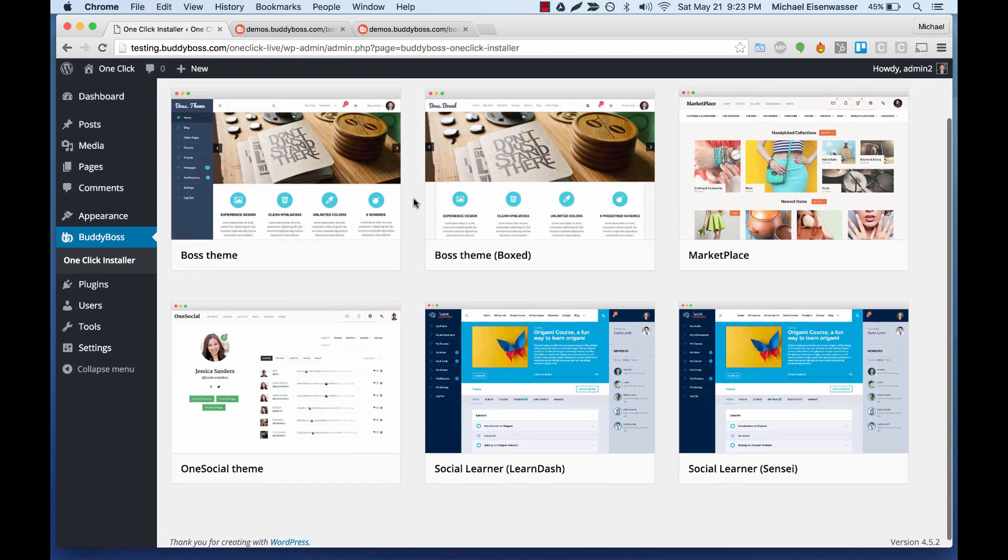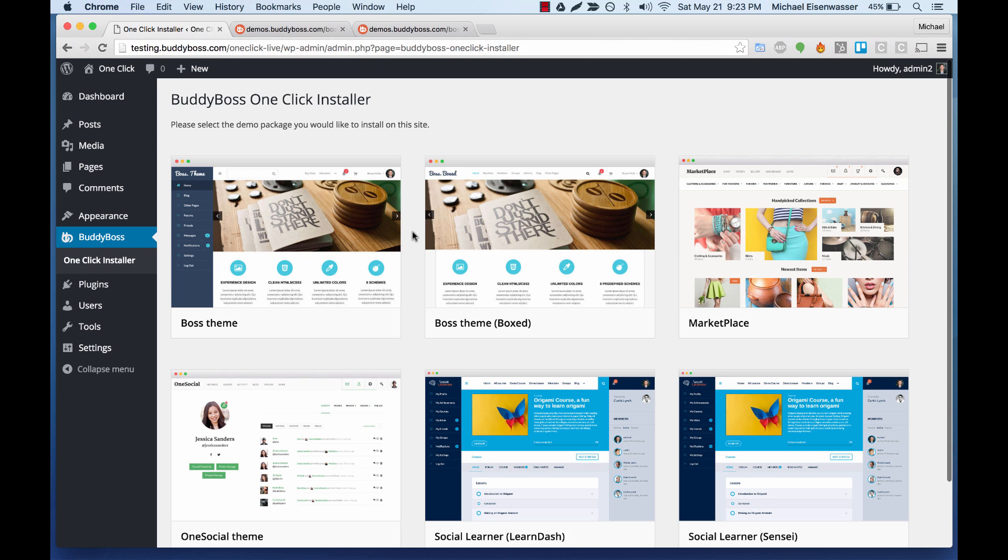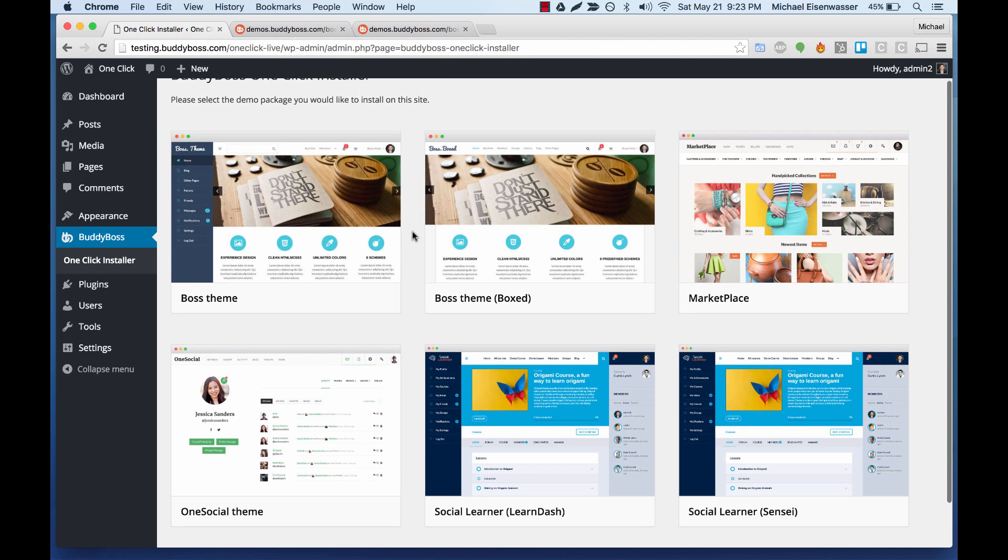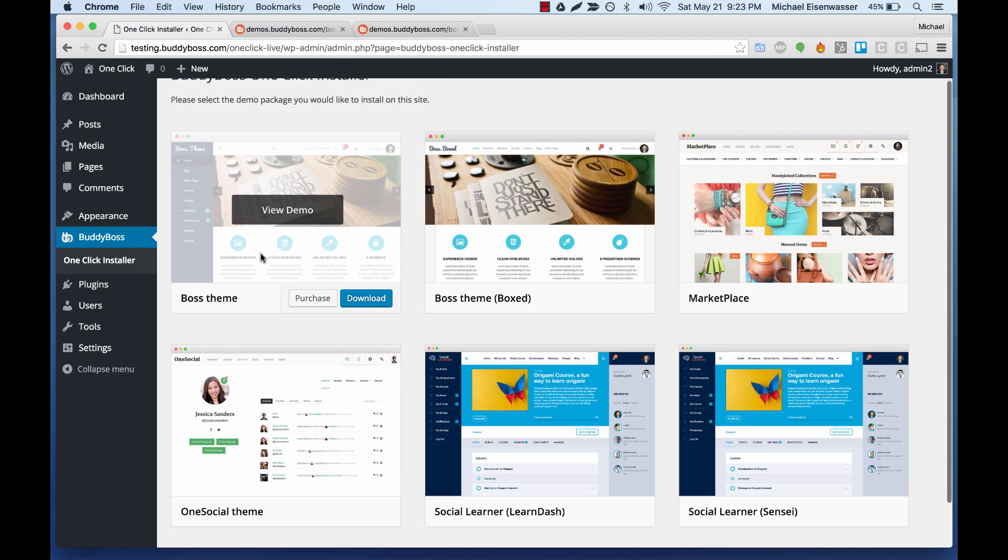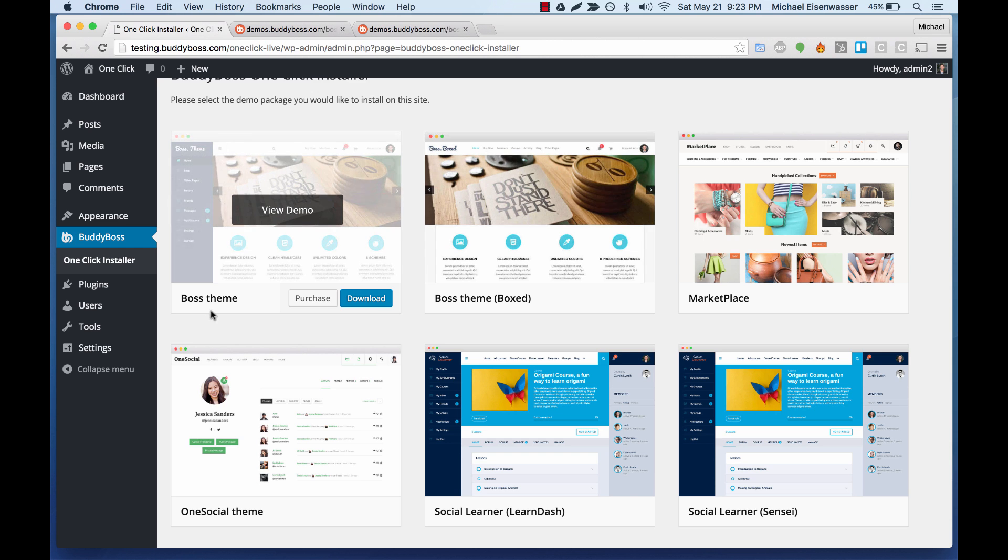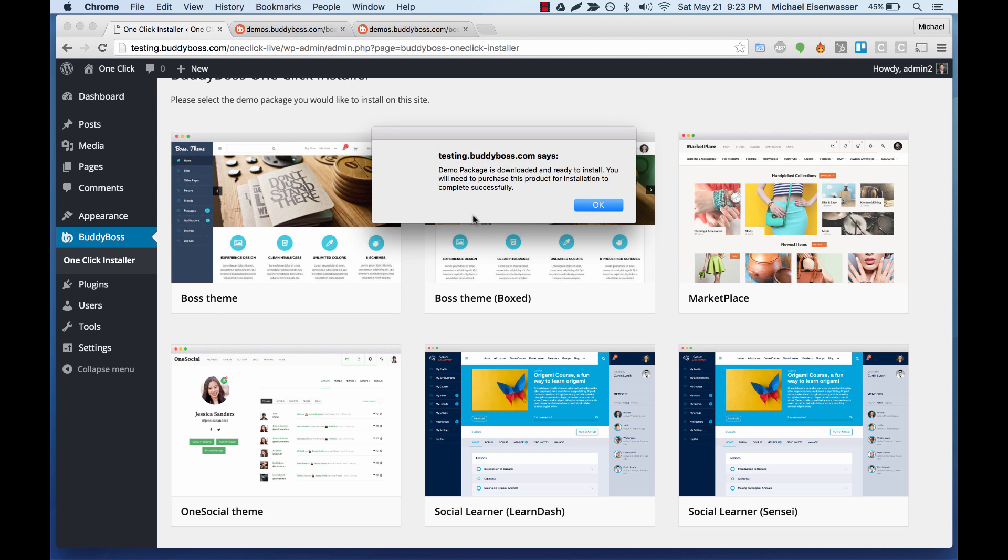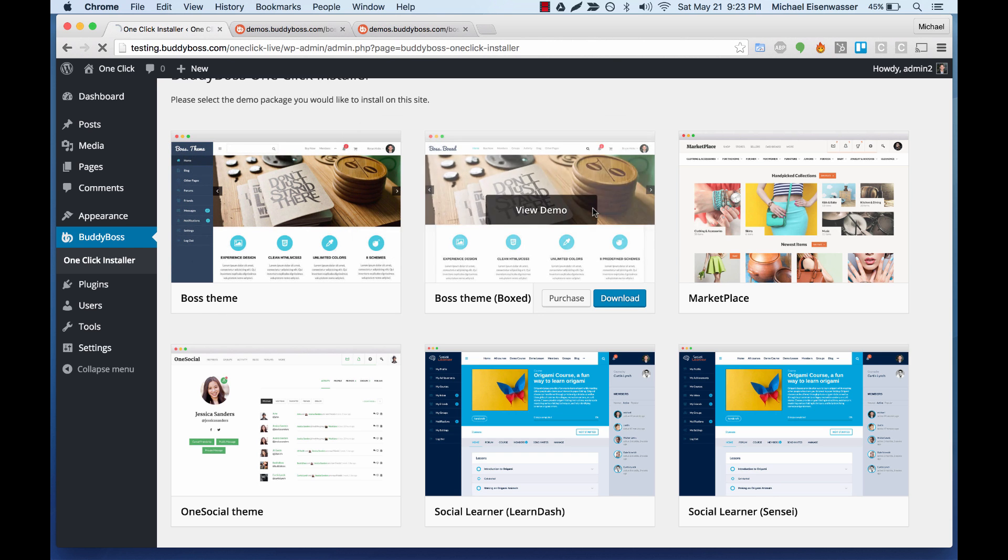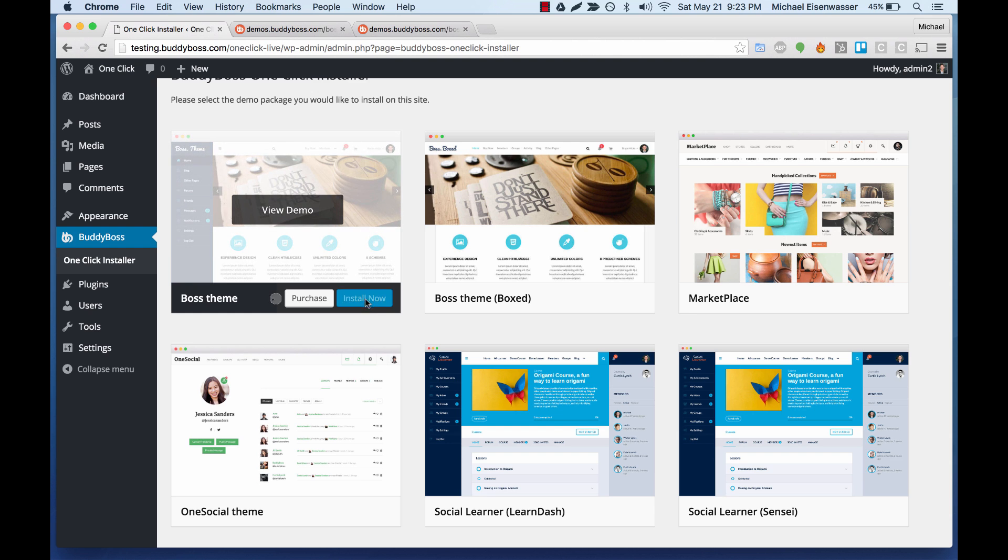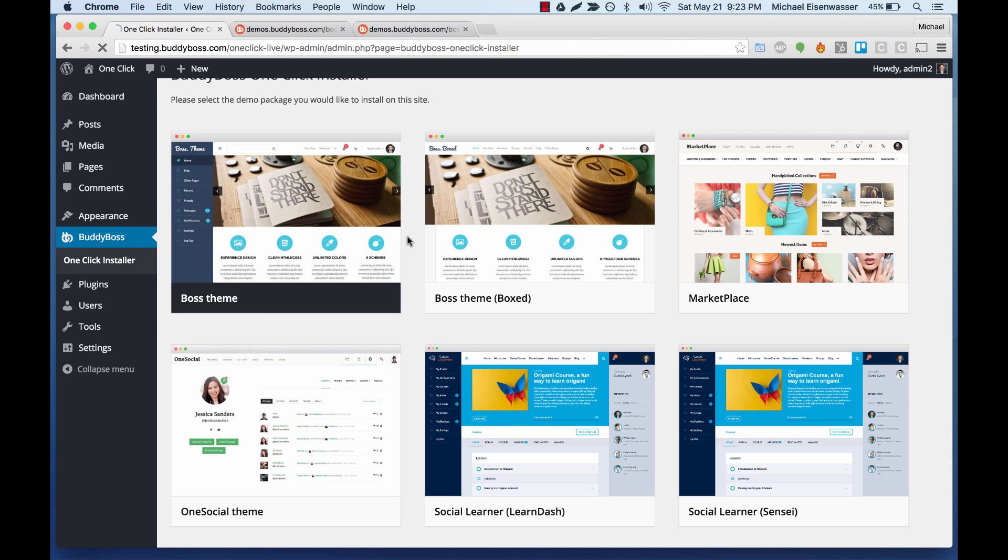So here you can see we have a bunch of different demo packages to install. You're going to want to pick boss or boss-boxed. Let's go with the regular one for now. So it tells us the download package is on our server. And now let's click install.